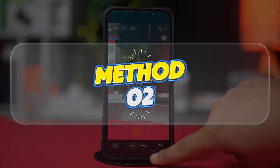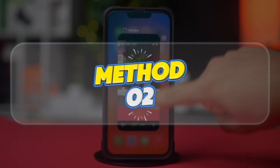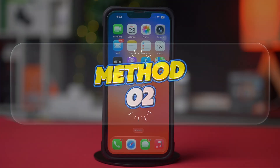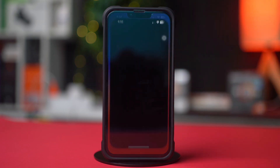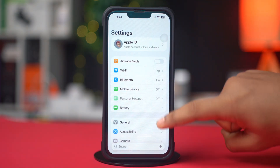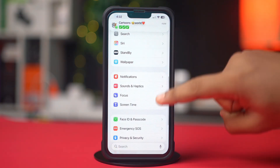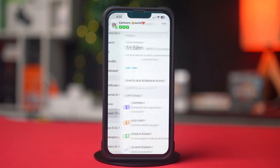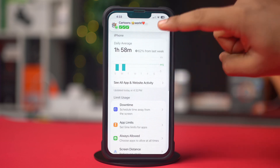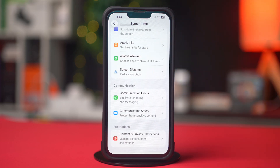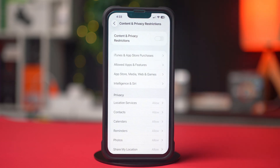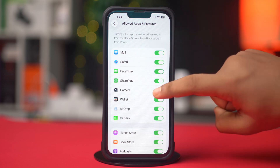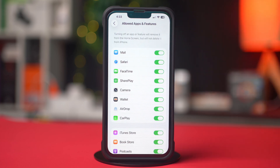Method 2: Check for app or system permissions. Go to Settings, then scroll down and tap on Screen Time. Then tap on Content and Privacy Restrictions. Tap on Allowed Apps and make sure the camera is allowed under the allowed apps.